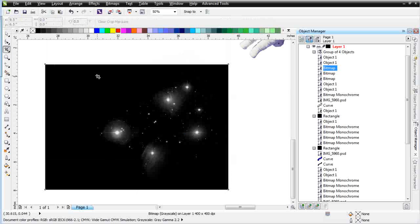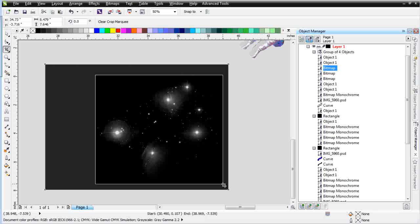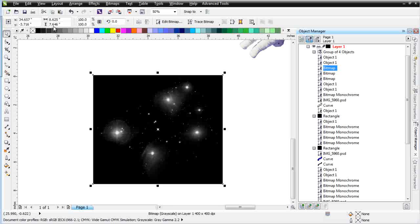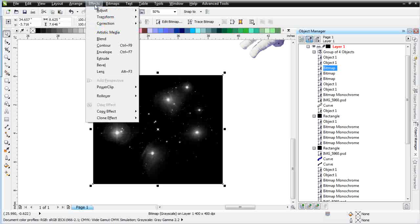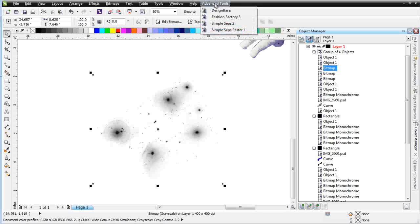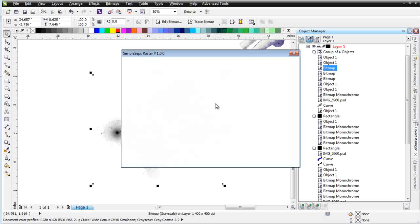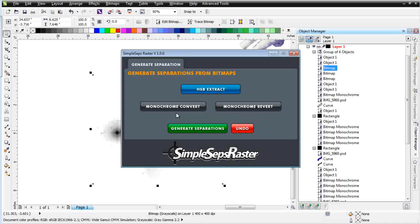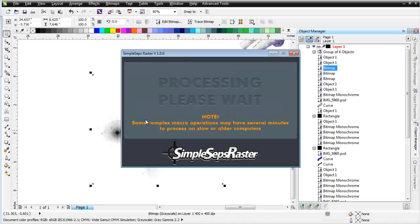I'll go ahead and crop this, making sure I don't cut anything off, then double-click to apply. Then I'll take this and go to Effects, Transform, Invert. Now I've got my stars. The next step is very simple — I'll go to Advanced Tools, Simple Steps Raster, and do a Monochrome Convert on this, converting it to a monochrome asset. That'll take just a minute to process. And here I've got a really cool stars asset set up.